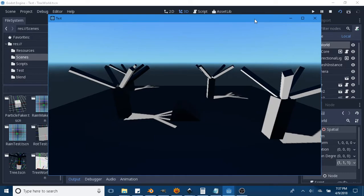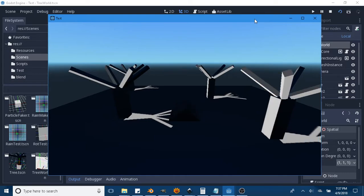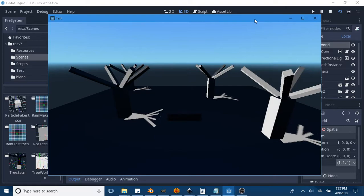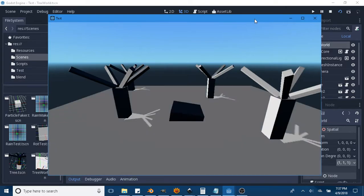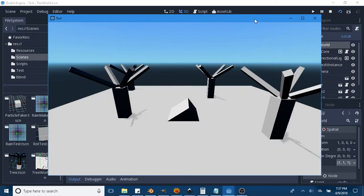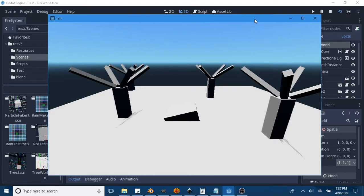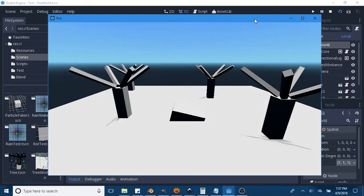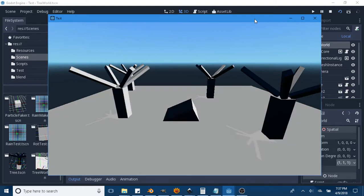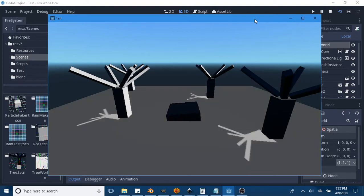If you noticed, those shadows aren't quite acting or looking like they should. That's because they're fake. There's kind of a theme going on here — I'm doing a bunch of fake stuff in the Godot game engine, and these are fake shadows.